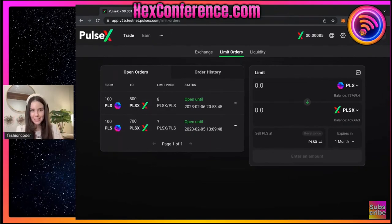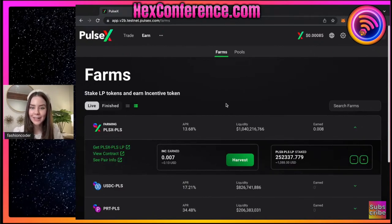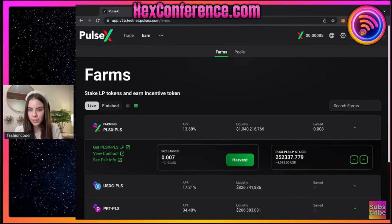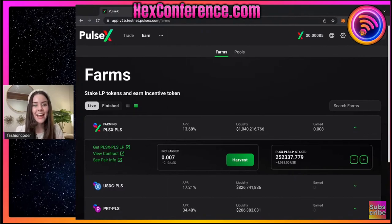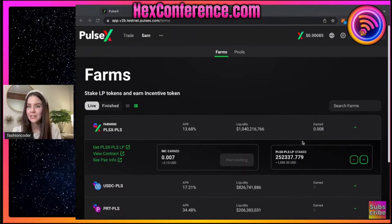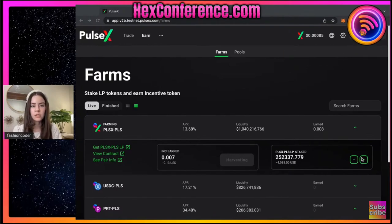Let's switch our brain back to the liquidity pairs. If we come into farms, we are actually able to earn on our liquidity pair. I already made a liquidity pair earlier today - that's pulse X and pulse. As you can see right here, I did about $500 of pulse X and $500 of pulse, which I smashed together through the liquidity pair, and then was able to come in and stake it right here. And as you can see, I have already earned 13 cents of incentive. So we can actually go in and harvest this - confirm it - and that is submitted. We can also take away or add to our specific pairs that we are farming.